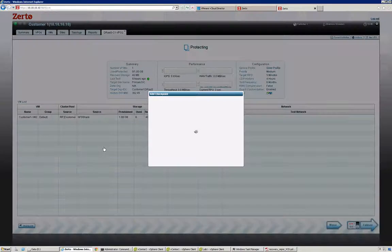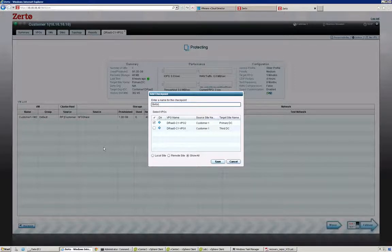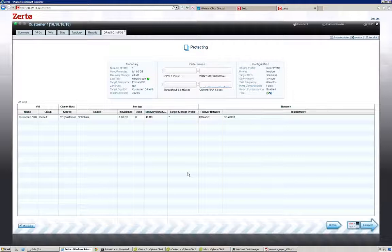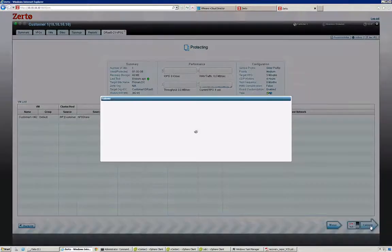If I were to create a checkpoint — this is not necessary to do, but I can explicitly put a checkpoint into our journal. For example, I know this was before an upgrade, so I want to make sure that I have a very visible checkpoint that's before the upgrade. Now I've done a checkpoint.